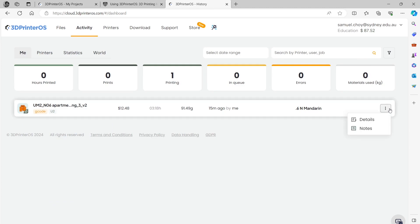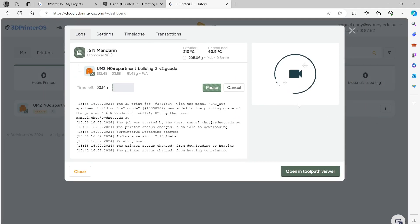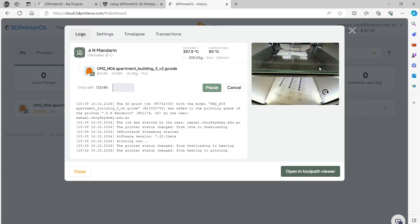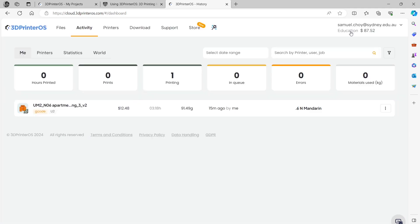If I click on the kebab over here I can get details of it. This video will be emailed to you when the print job is finished.